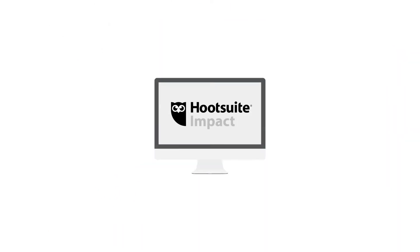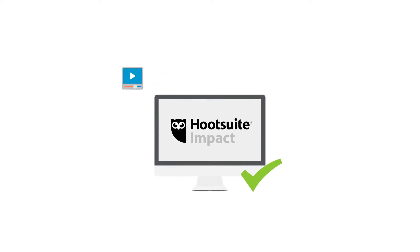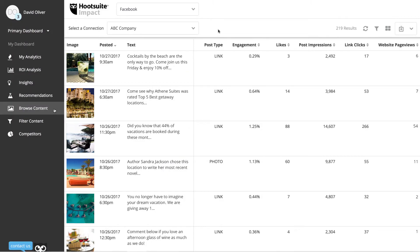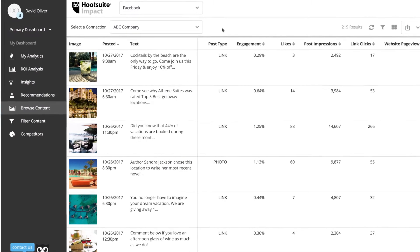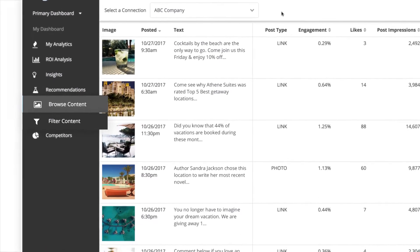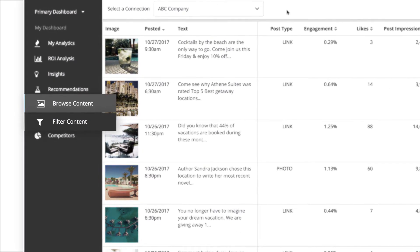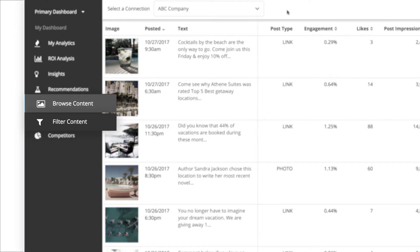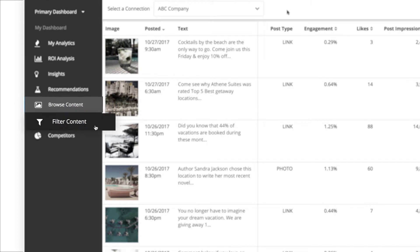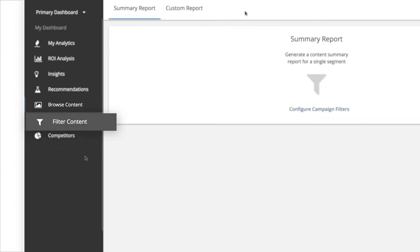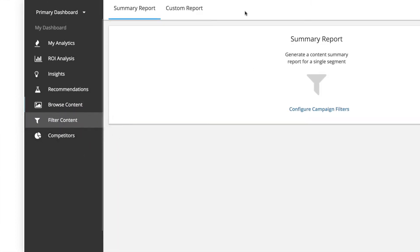Impact provides valuable tools for viewing detailed data on each piece of content you post. The Browse and Filter Content tabs allow you to slice and dice your data in any way you desire, at a post level within Browse Content and at a campaign level within Filter Content.